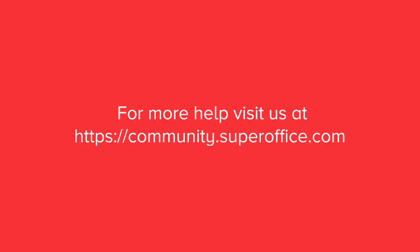For more information on how to improve your productivity with SuperOffice CRM, please visit our community website.